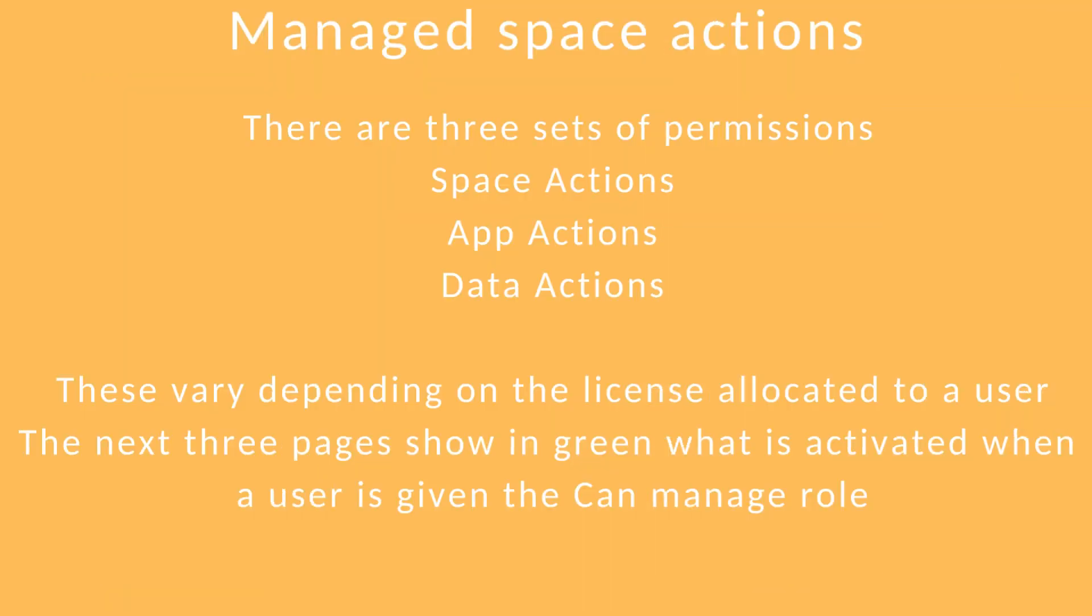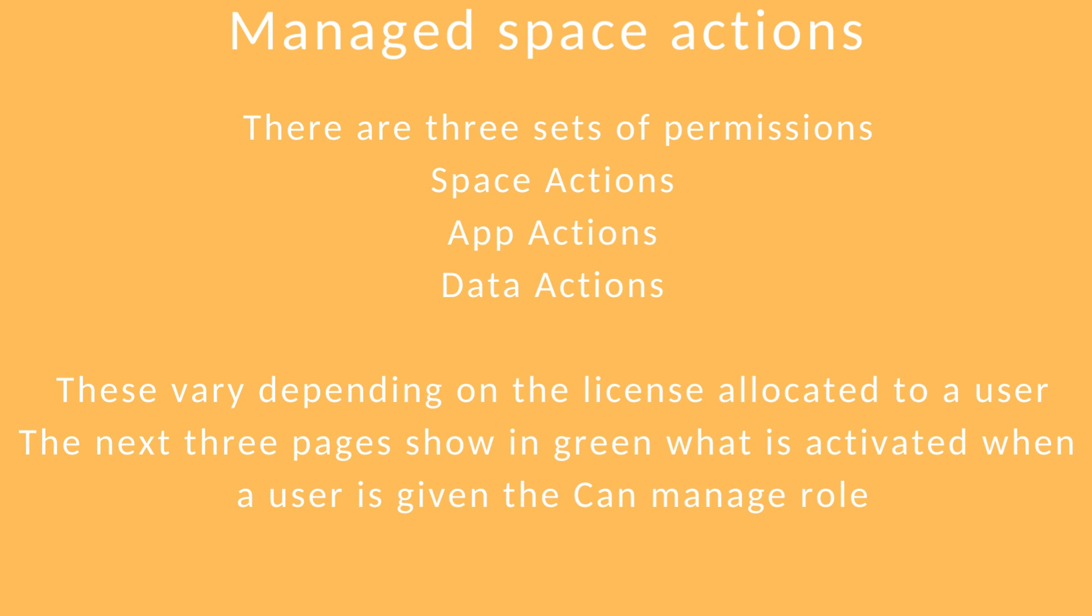There are three sets of permissions that are applied to users in managed spaces. These are actions related to the space itself, actions related to the app, and actions related to data that's coming into the app. The role permissions vary depending on the license allocated to a user. A professional user can do more than an analyzer user.